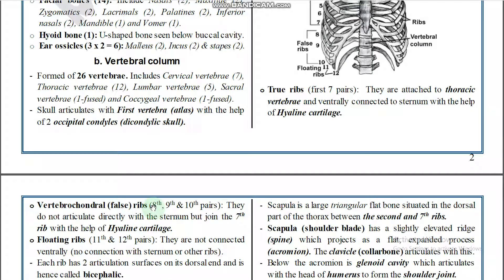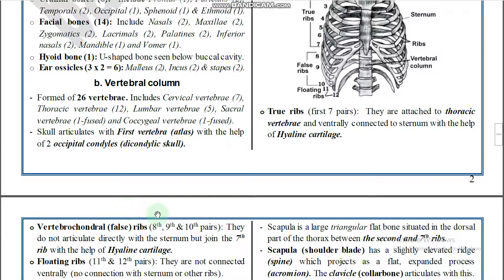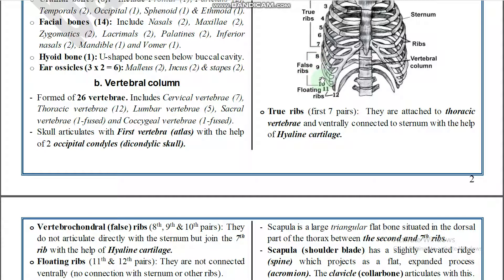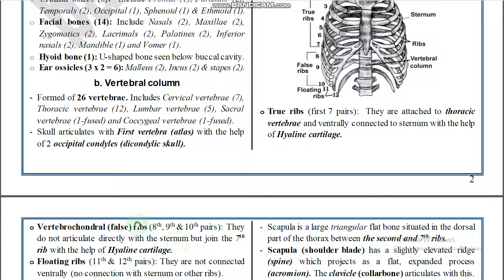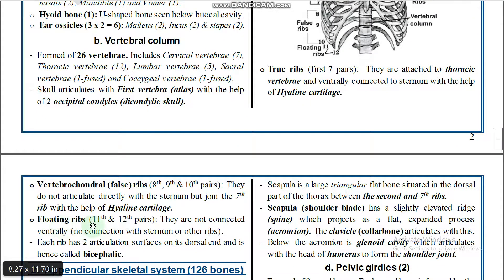False ribs are also called vertebrochondral ribs. The eighth, ninth, and tenth ribs are called false ribs. They do not articulate directly with the sternum; instead, they join with the seventh rib with the help of hyaline cartilage, and through the seventh rib they attach to the sternum.